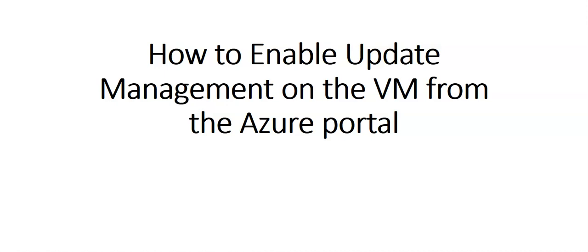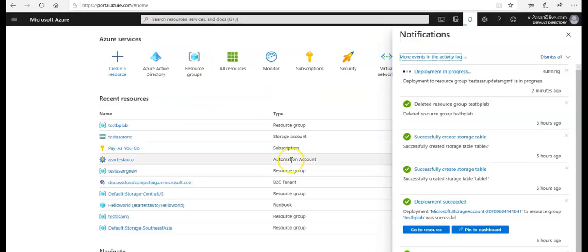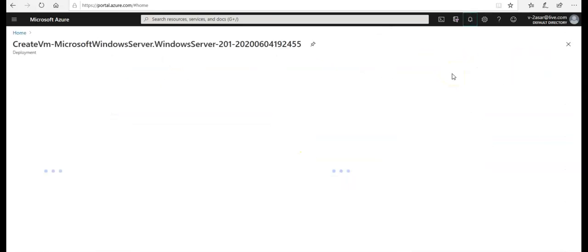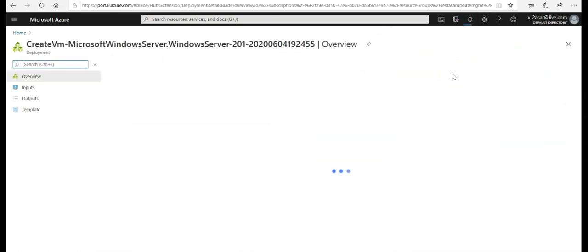In here, I'm going to enable the update management on the virtual machine from within the Azure portal. Let me just quickly log on to the portal and take it from there. Before starting this video, I quickly deployed one virtual machine.